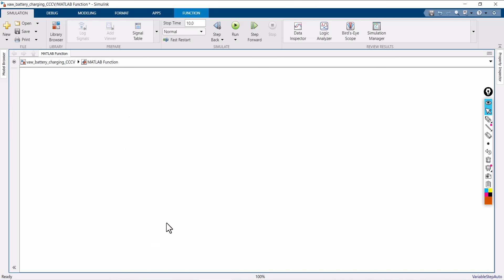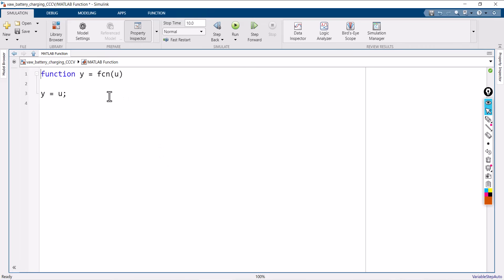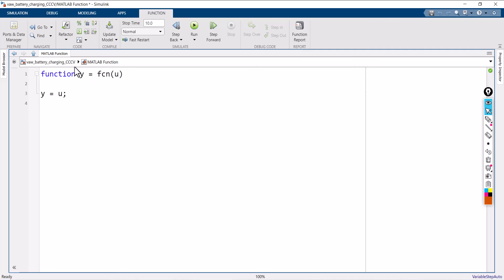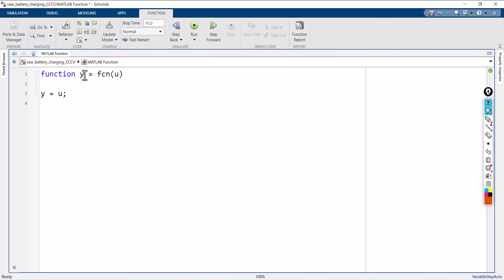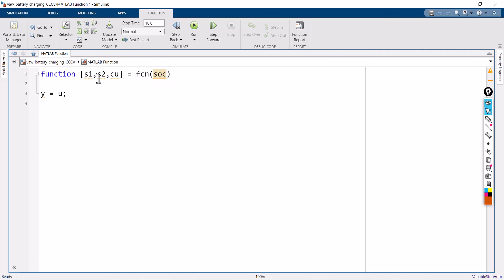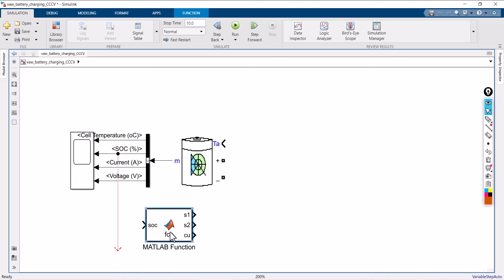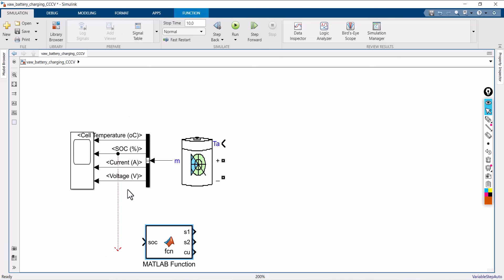Double clicking the MATLAB function, we have to write down the function. Let it be: the function y equals function of u, where y is the output and u is the input. I am going to change it to three outputs: S1, S2, S3 — or you can call it C — so this becomes a function of SOC. Once you change it and go back, you can see this MATLAB function now consists of one input and three outputs. Simply connect whatever SOC you are measuring with this MATLAB function.